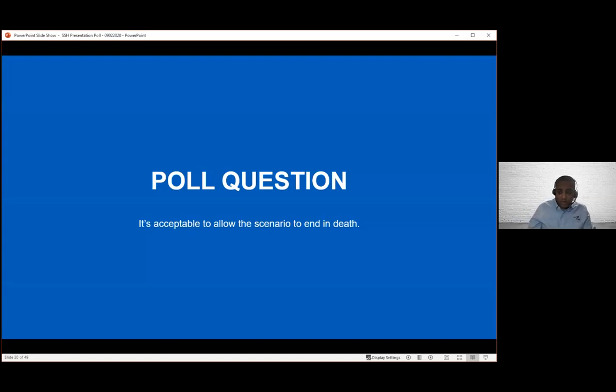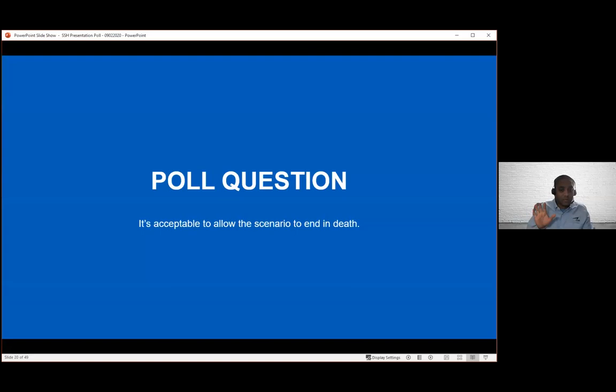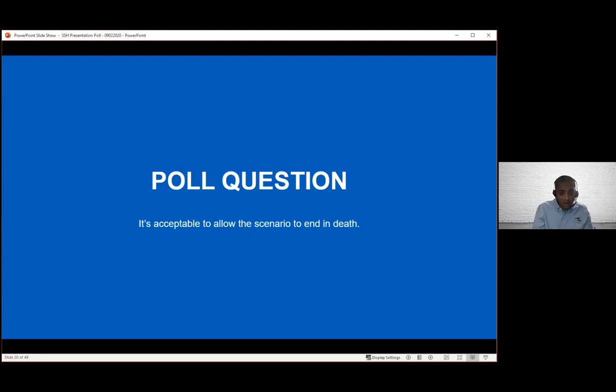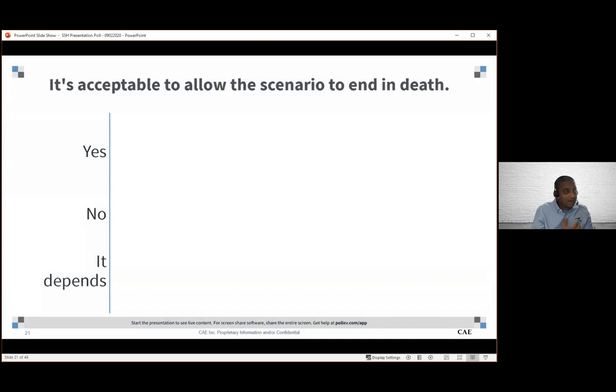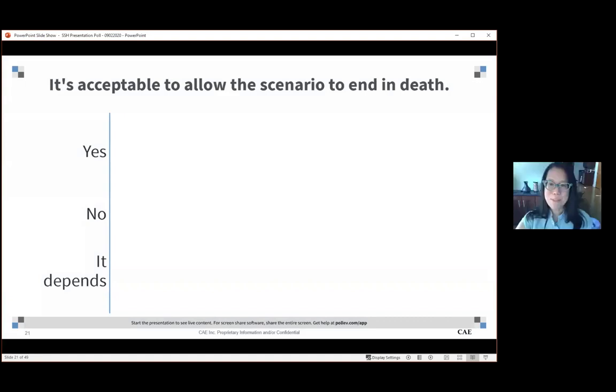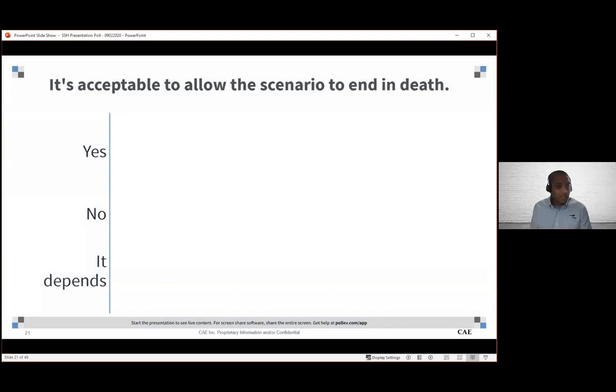I think one of the other questions that often pops up here is which drives the conversation that's important for us to talk about, which is it's acceptable to allow the scenario to end in death. I'm certainly curious of what everybody thinks out there. I certainly have my thoughts and opinions. I do believe that it is acceptable to allow a scenario to end in death, especially if the goal and the objectives of the entire program drive that.